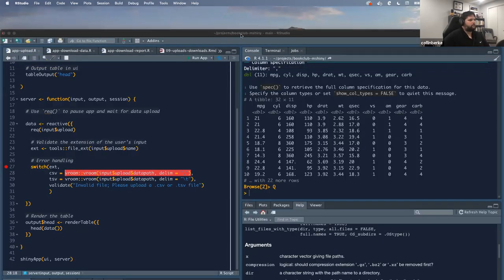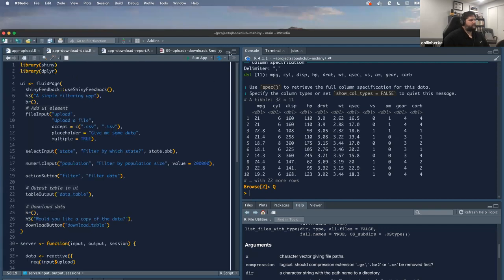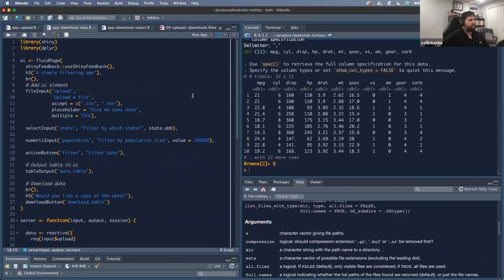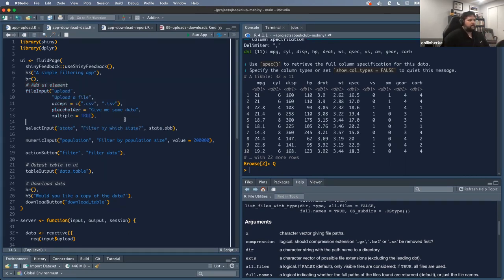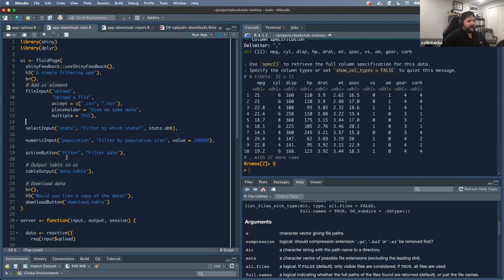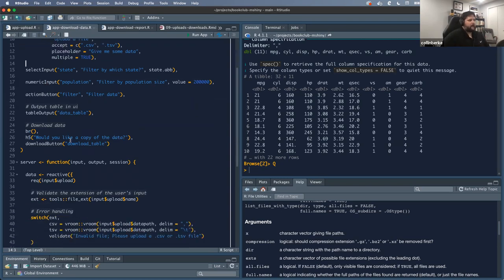Let's take another app for a spin — this one is the app download. There's a little bit more functionality here. I create a simple filtering app. I use fileInput to allow my user to upload a file, then I have them select inputs to help filter that file. I have an action button to say 'I do want to filter this data,' a table output, and then a download button so if they like the way this table looks, they can download it.